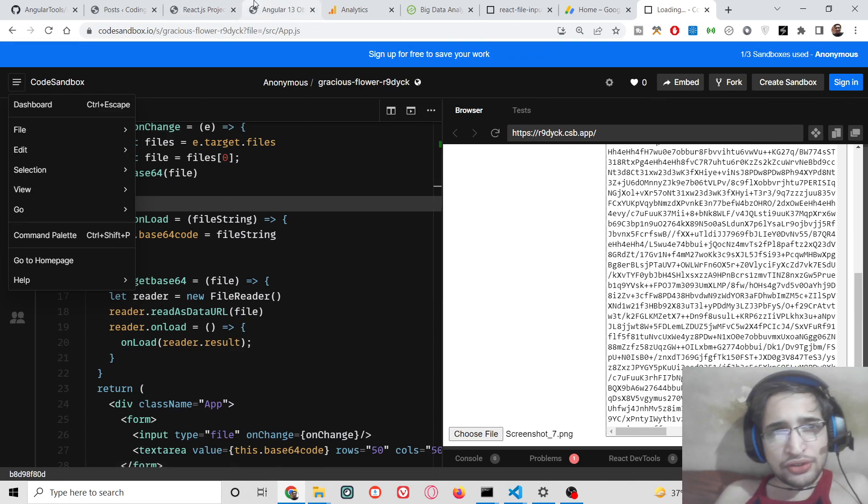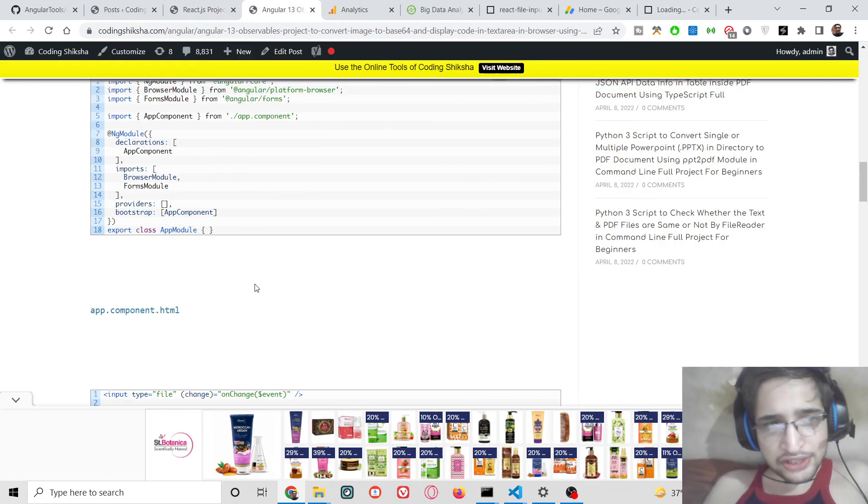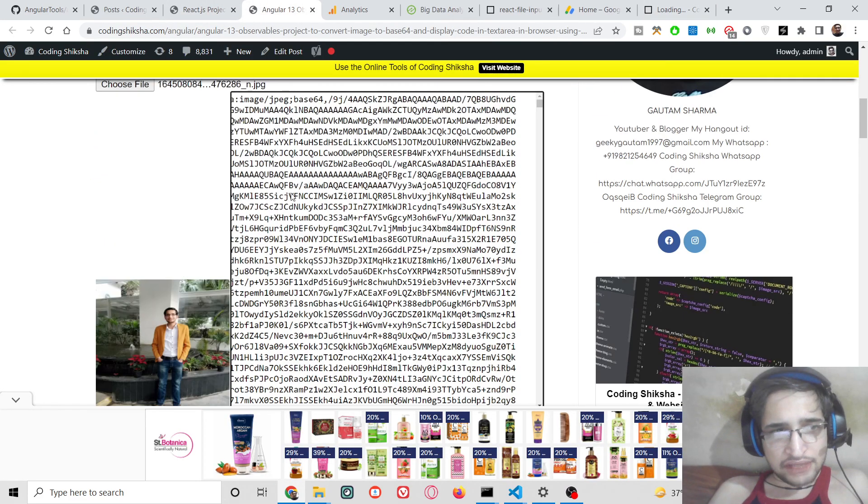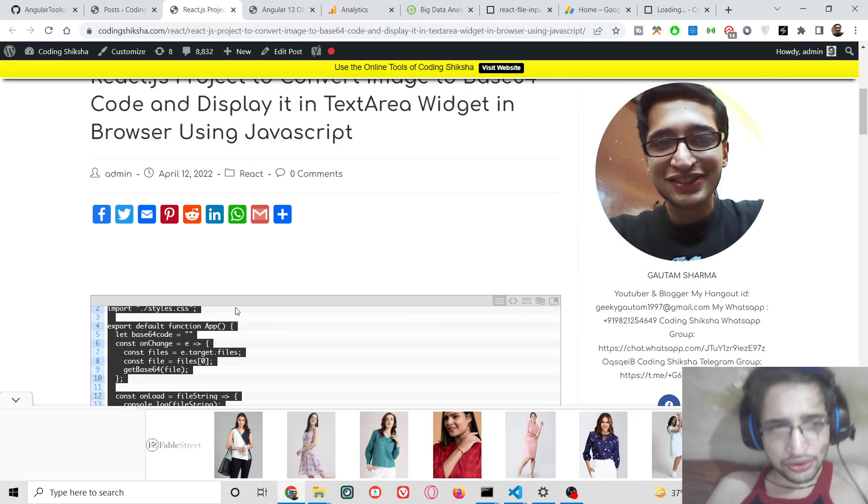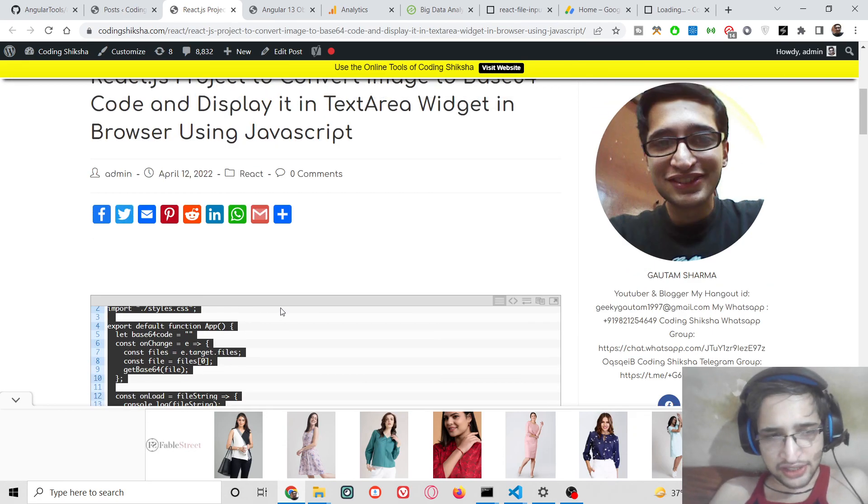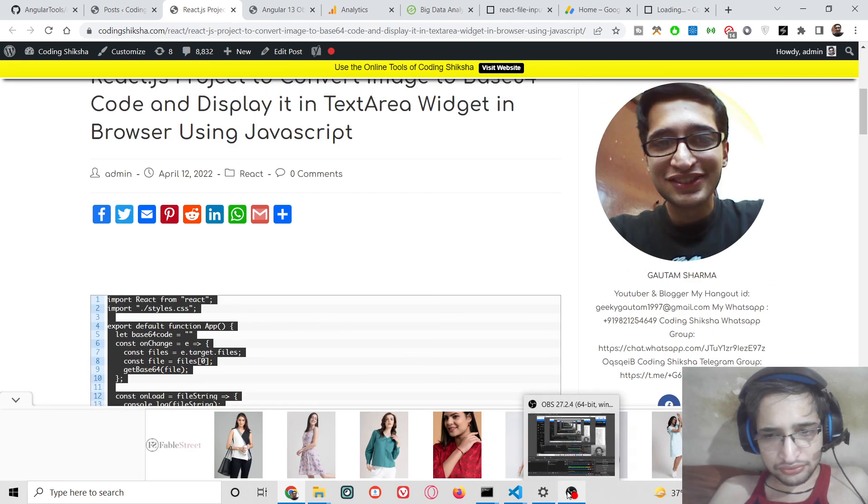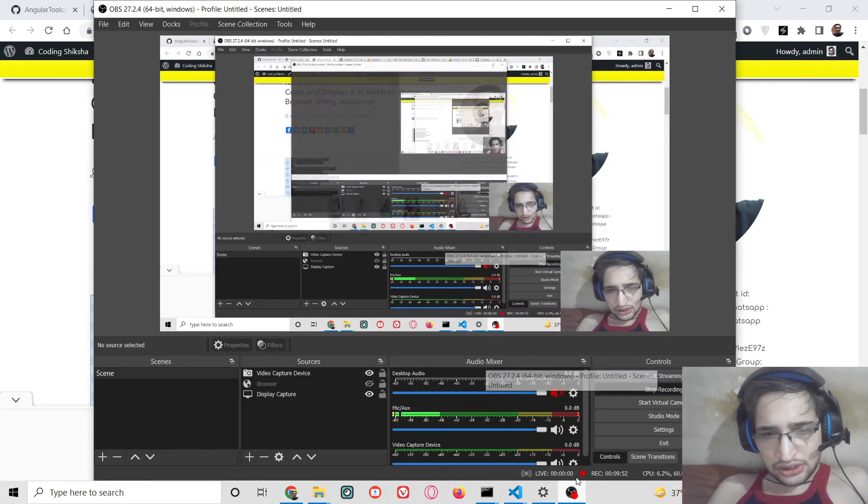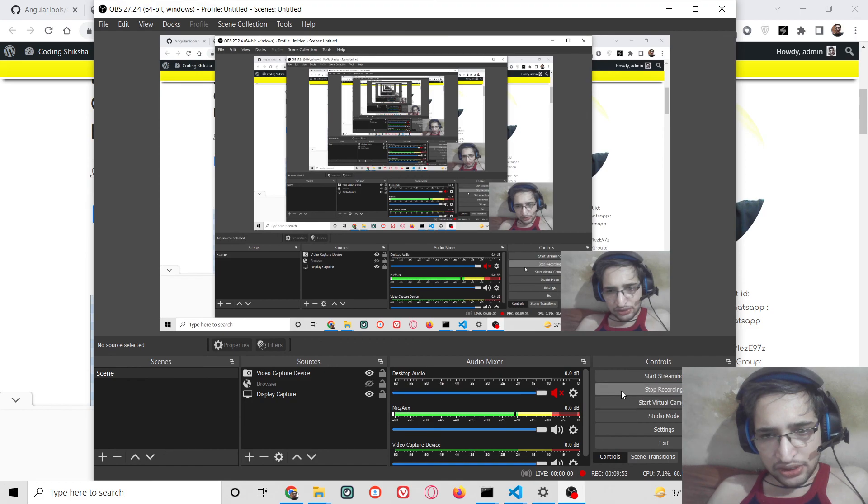So all the source code of this application will be there inside the video description. Please hit the like button, subscribe to the channel, and I will be seeing you in the next video.